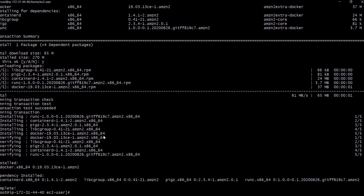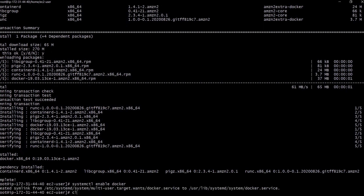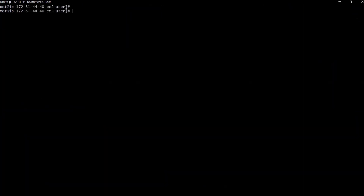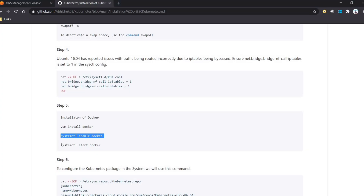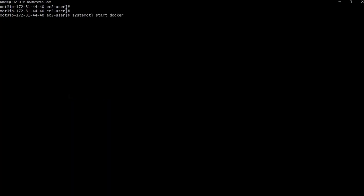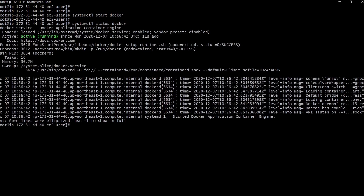It will take a few minutes. Once Docker is installed we have to enable it with the command 'systemctl enable docker'. Docker is now enabled. Let's clear the terminal. The next command is to start Docker. Docker is installed. If you want to check whether the Docker service is running, use 'systemctl status docker'. We can see here Docker is active and running.